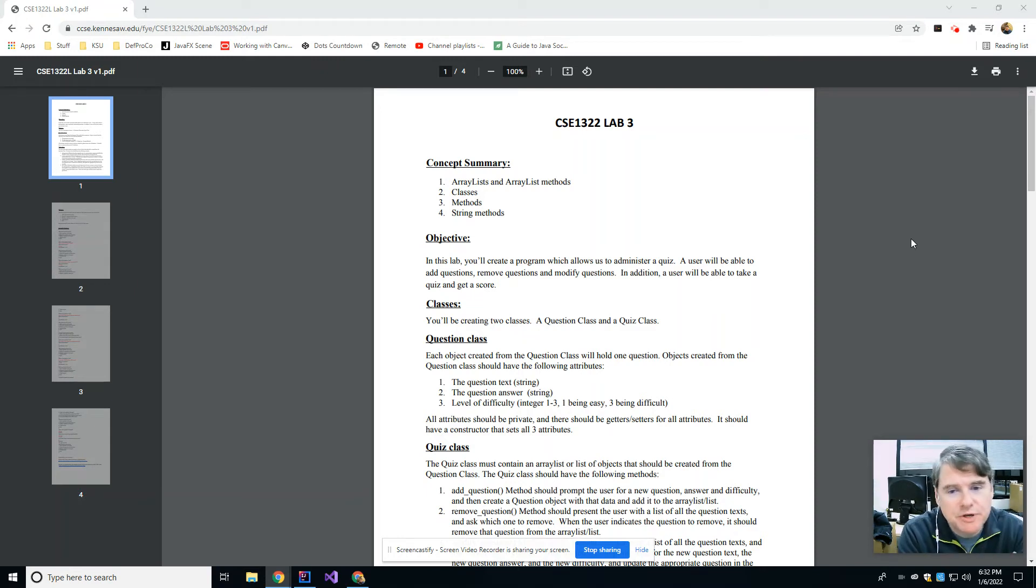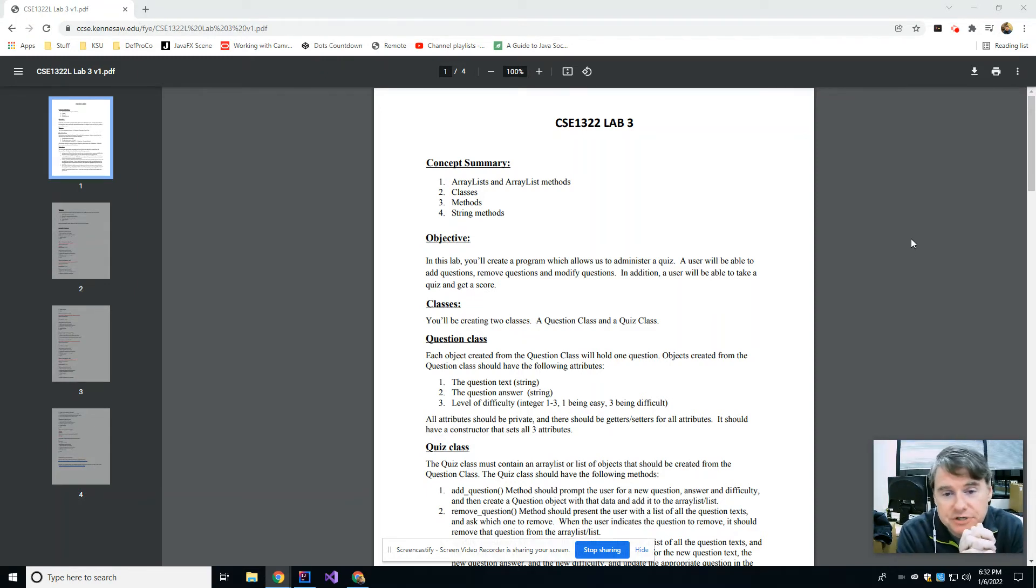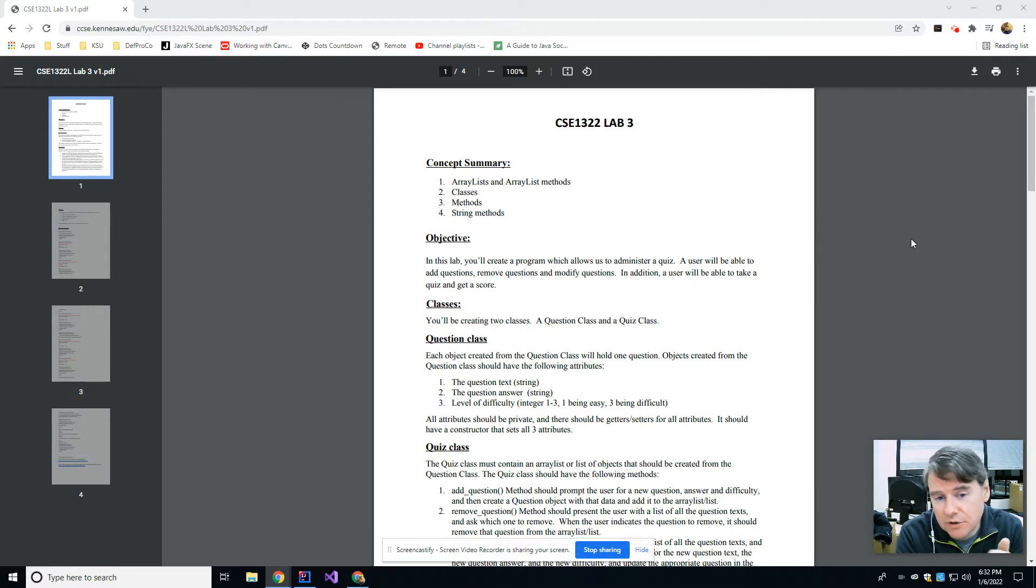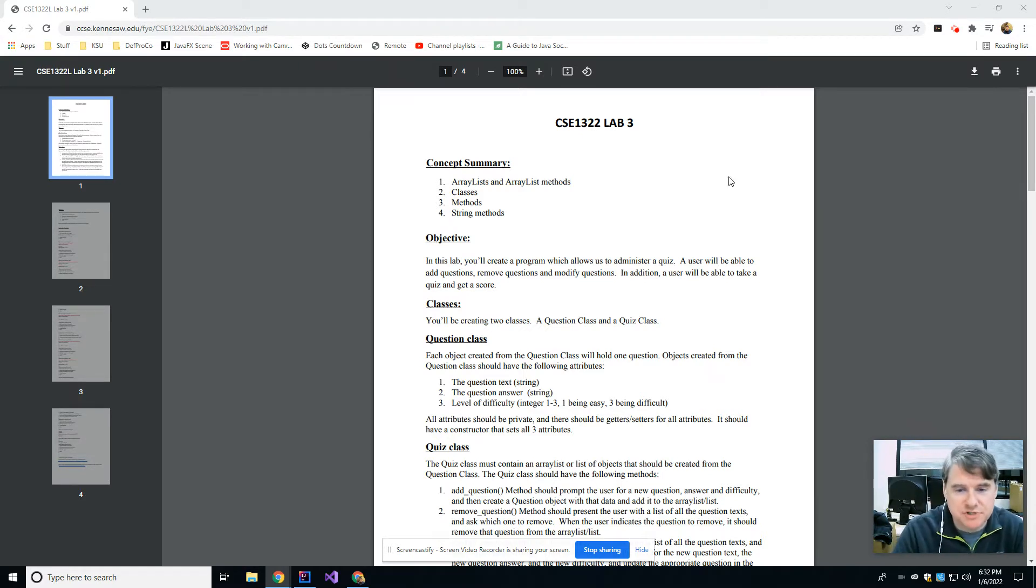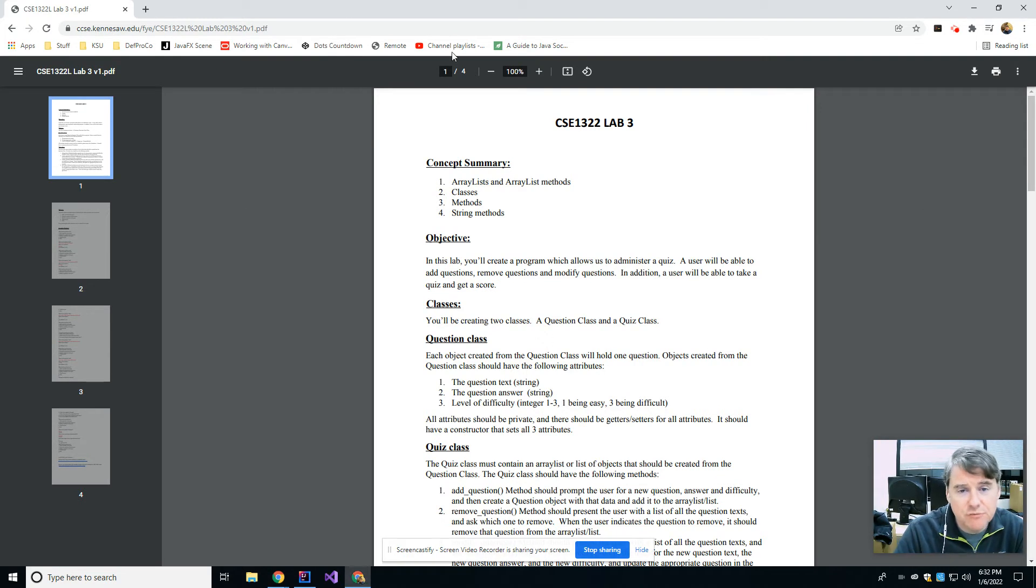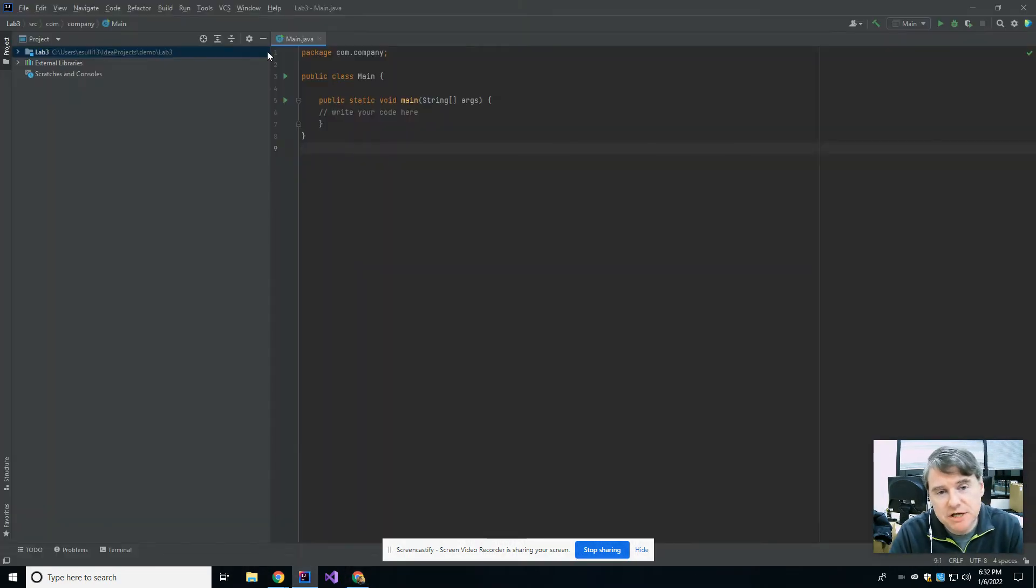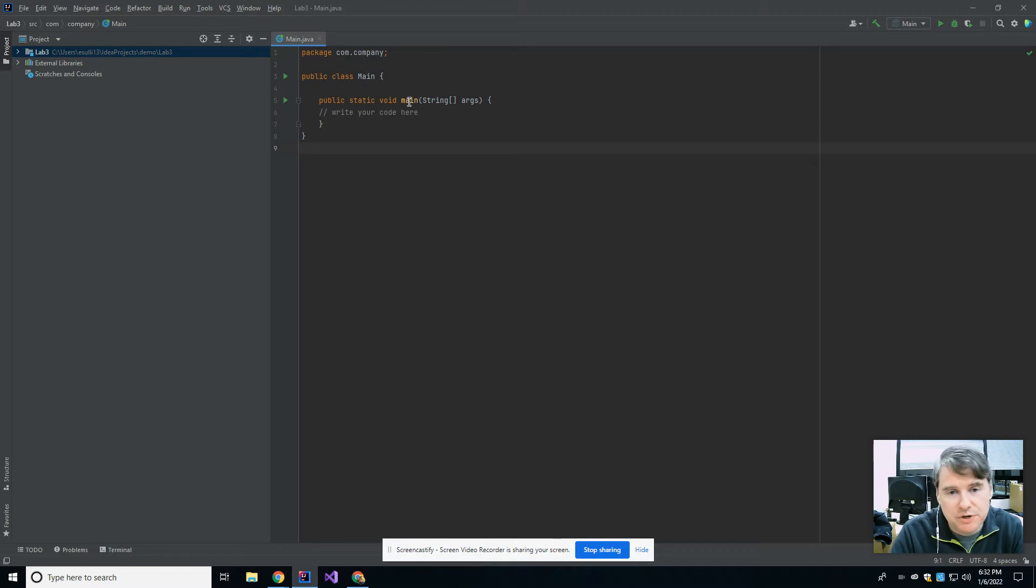Greetings, my friends. This week we are in lab number three, and we are going to talk about ArrayLists, classes, and ArrayLists of objects, which is going to be interesting. So let's start off. We're going to fire up IntelliJ, and we're going to create a new project as we always do.